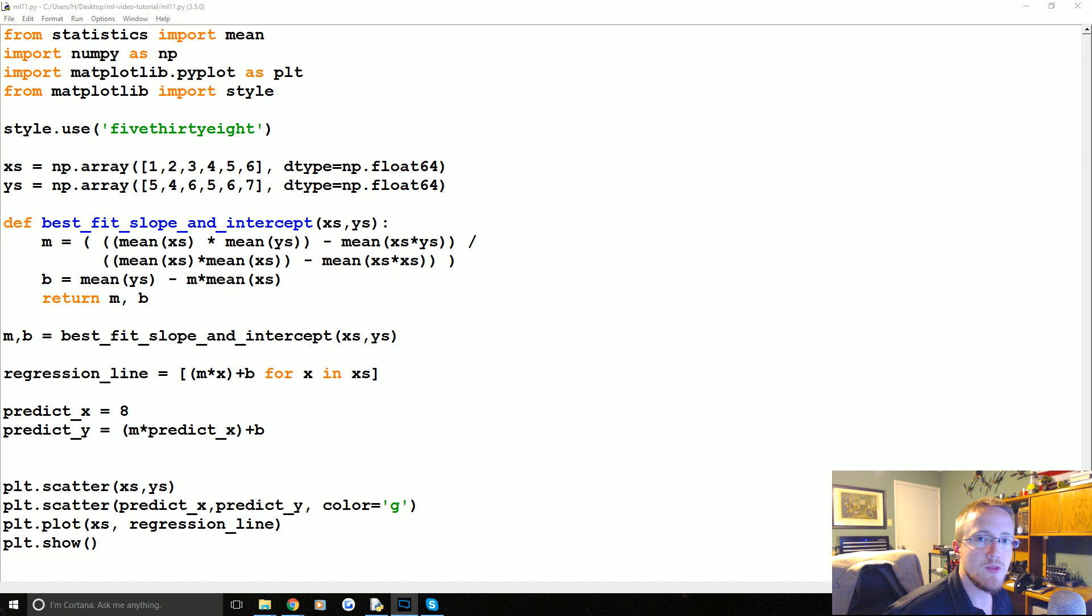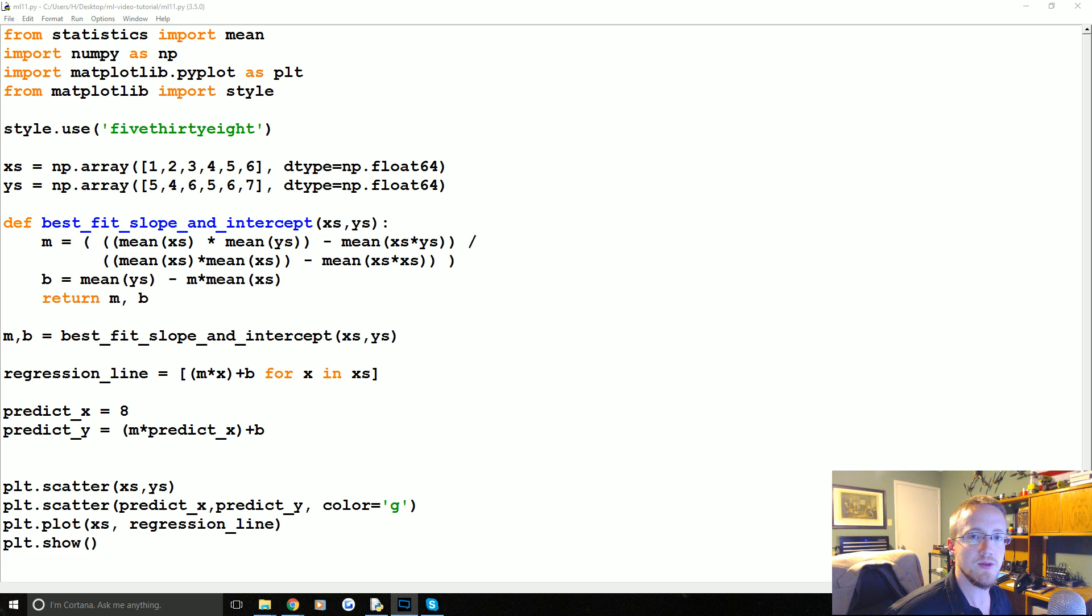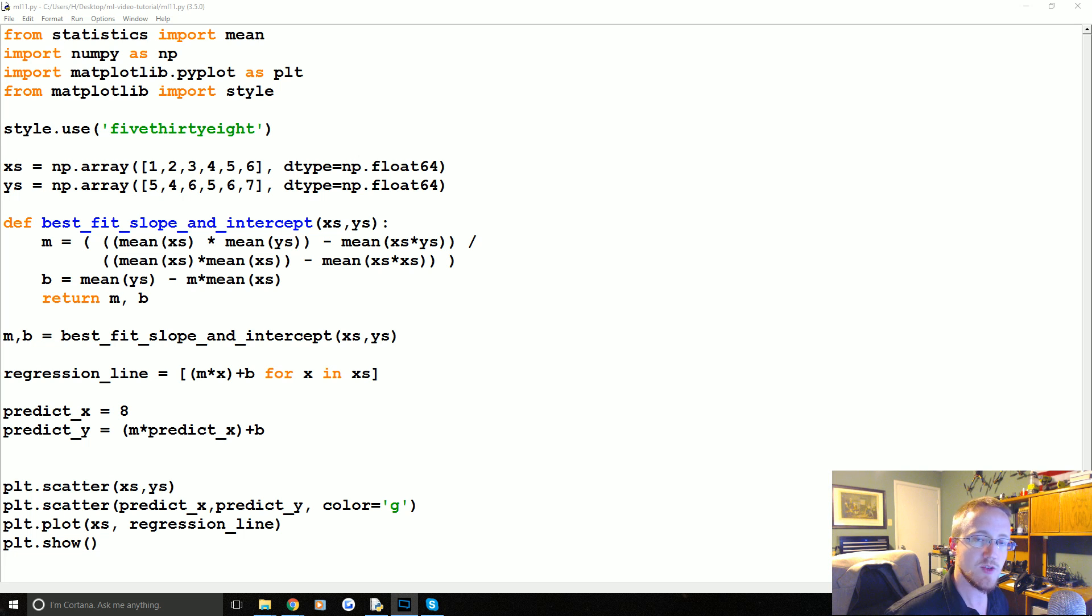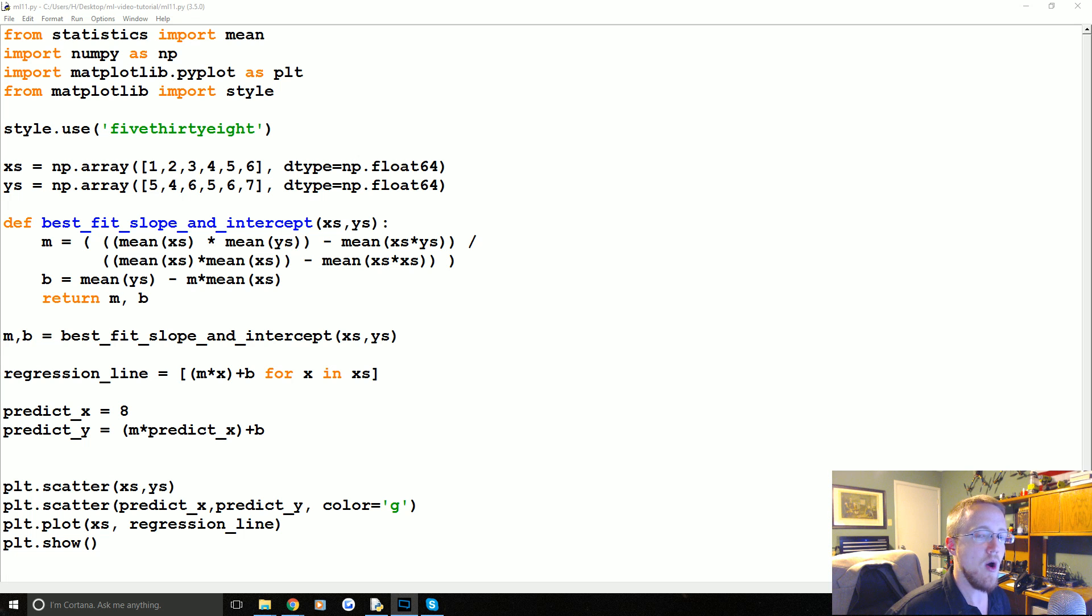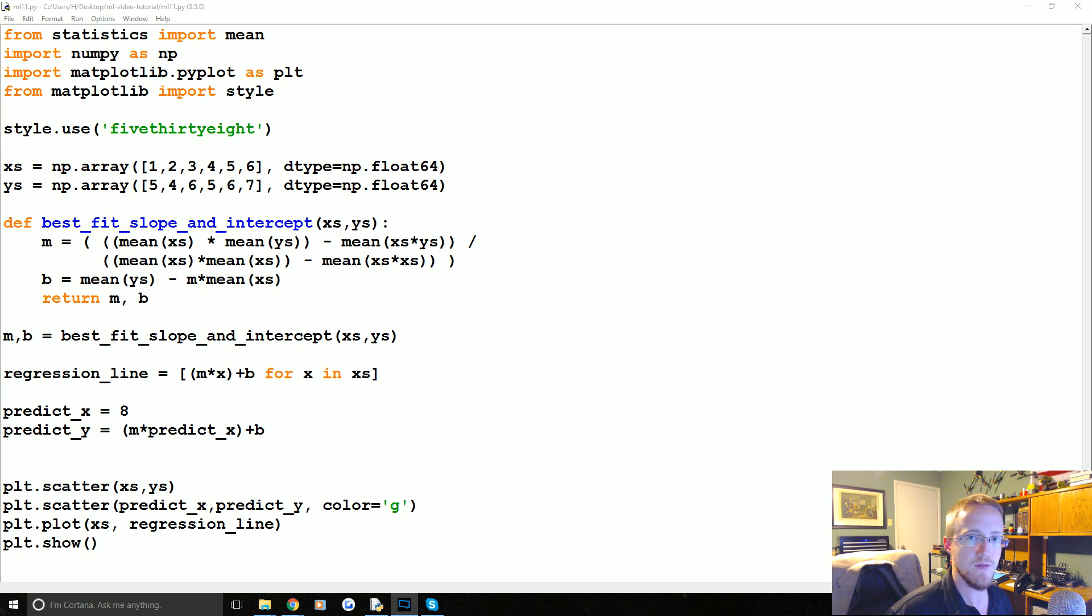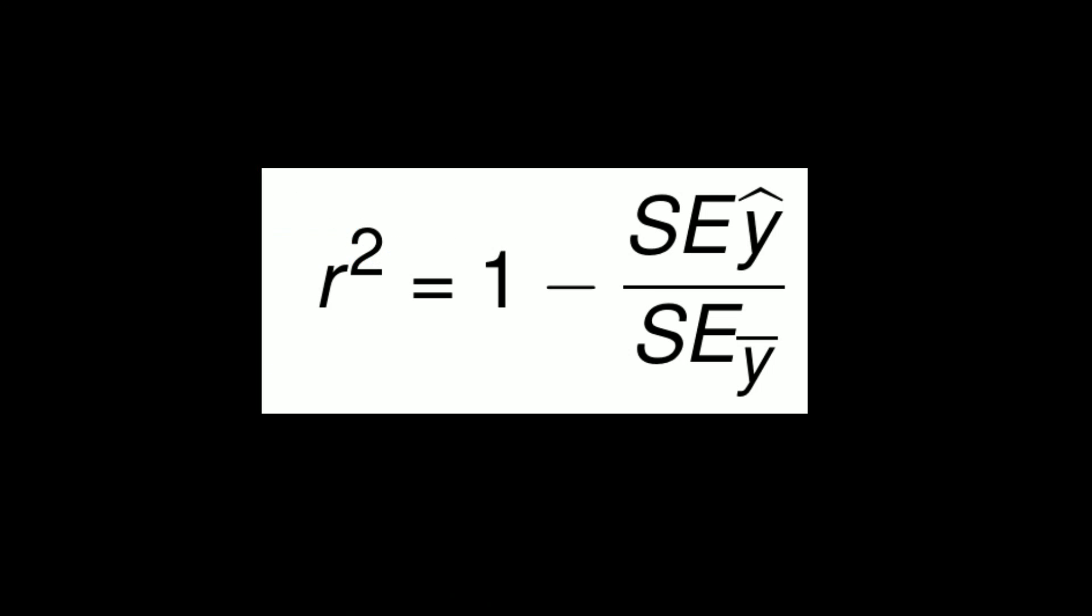Hello everybody and welcome to part 11 of our machine learning tutorial series. In this video we're going to be building on the last one which is where we learned how to calculate the R squared value or the coefficient of determination value. And this value is the value of how good of a fit is our best fit line.